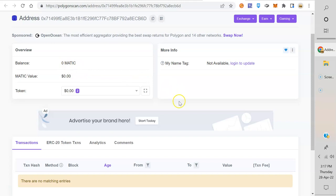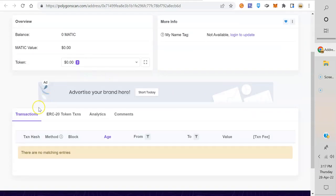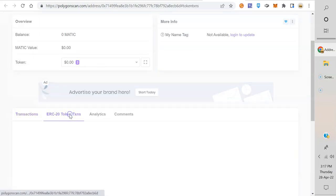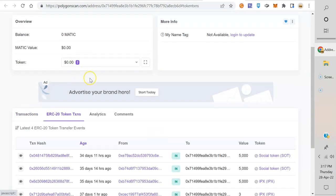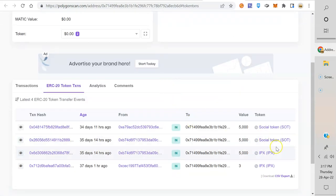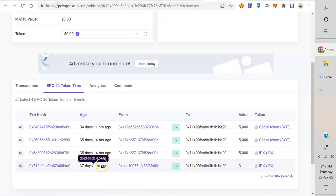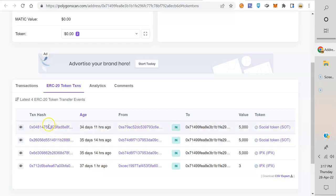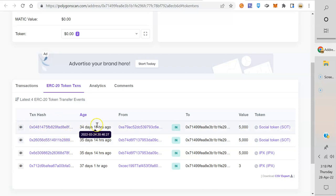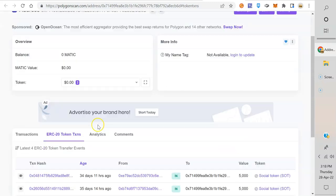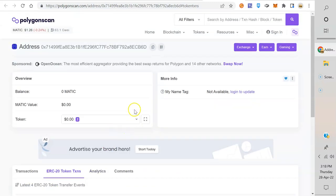If I want to see ERC-20 token transfers, I click on that, and now we can see IPX and SOT transactions. You get all the details - 37 days ago, 35 days ago, how much was sent, when it was sent, all the details and the transaction. This is how you use an explorer, right? Those are the two big things - to see what's in your wallet and the transactions.